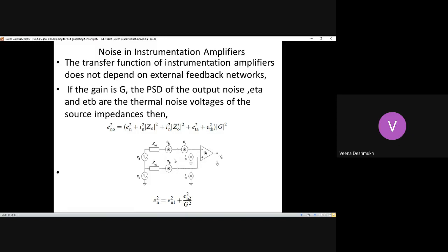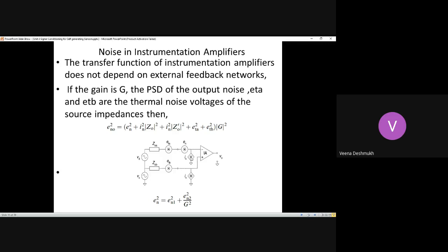ETA and ETB are the thermal noise voltage sources at the two terminals of the difference amplifier — inverting and non-inverting terminals. ZOA is the impedance at the inverting terminal and ZOB is the impedance at the non-inverting terminal. EN and IN are the noise voltage and noise current at the input terminal due to offsets.